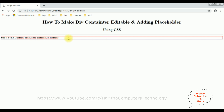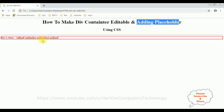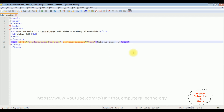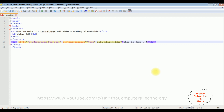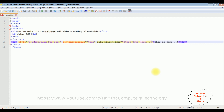My next task is how to add a placeholder inside this div container. To add a placeholder, there is an attribute called data-placeholder equals 'start type here'. We don't require the 'this is demo' text, so let's delete that. Save the file and check if the placeholder is added.